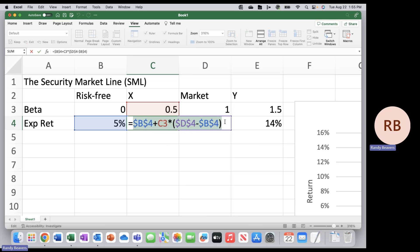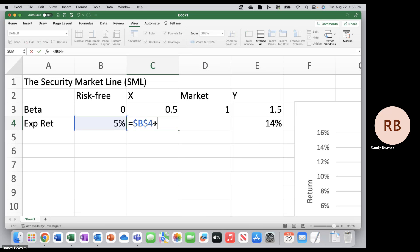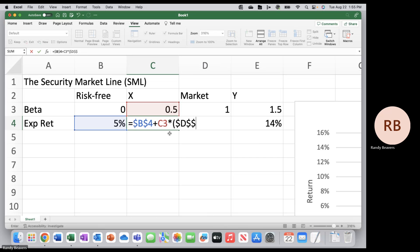We'll do: equal the risk-free rate — make sure that is anchored — plus the current beta (in this case X is beta 0.5) multiplied by the difference between the market expected return in cell D4 — make sure that is anchored — minus B4, also anchored. So the formula is the risk-free rate plus beta of the asset multiplied by the difference in the market return and the risk-free rate, otherwise known as the market risk premium — that's the portion in the parentheses.